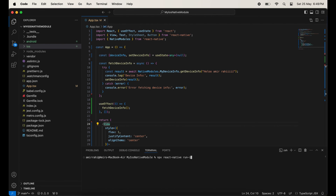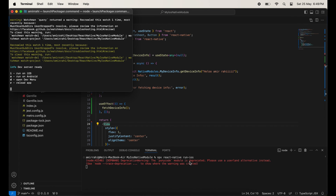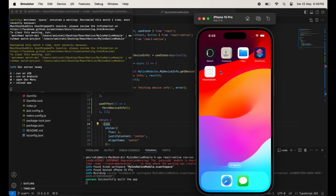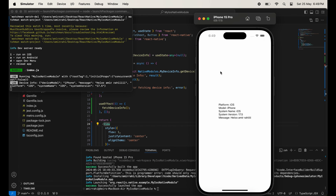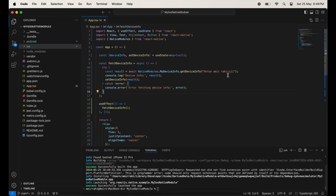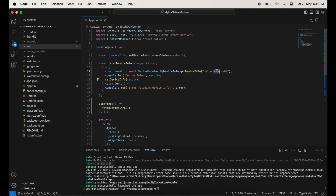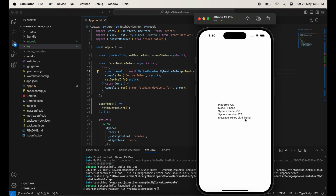Now I am going to run this project — just write 'npx react-native run-ios' in the terminal. You will see the application is running. The application is launched and you can see platform, model, system name, system version, and message are all there. We are successfully fetching all of these. I change the message to 'Hello Akhil Kumar' and you can see it is changing correctly.